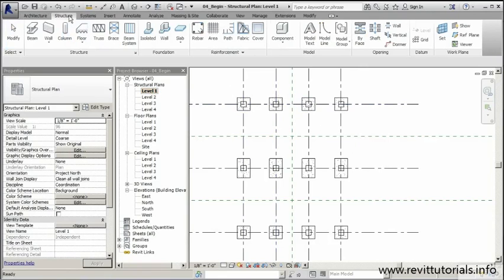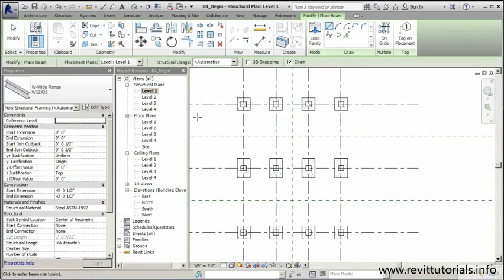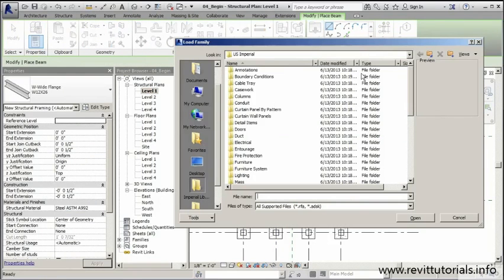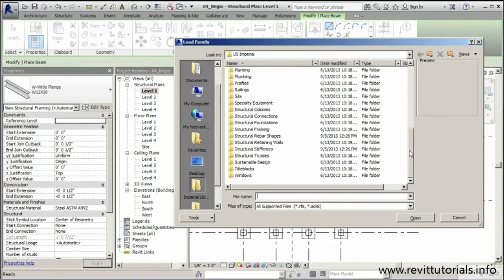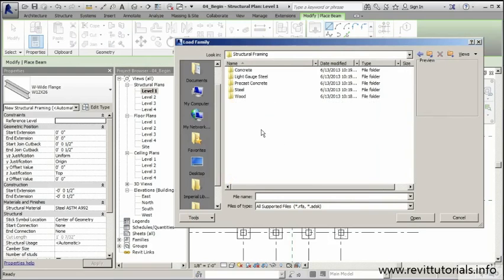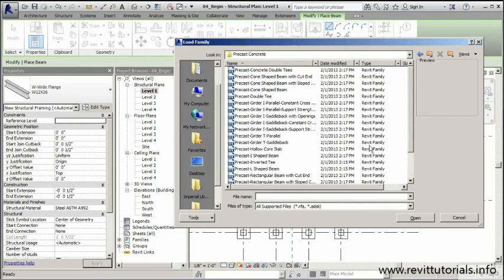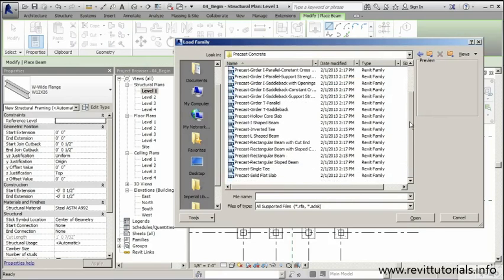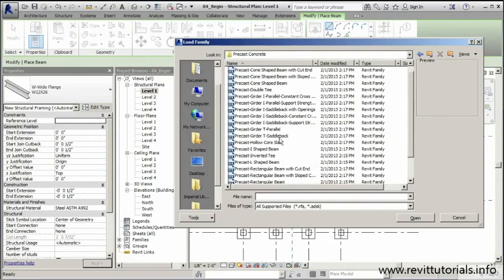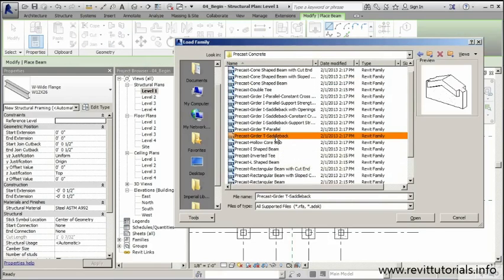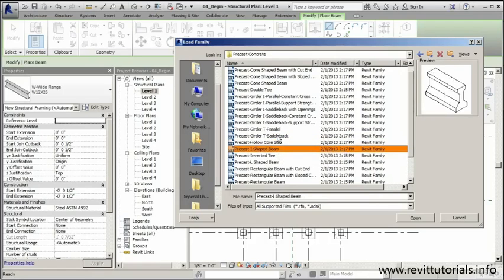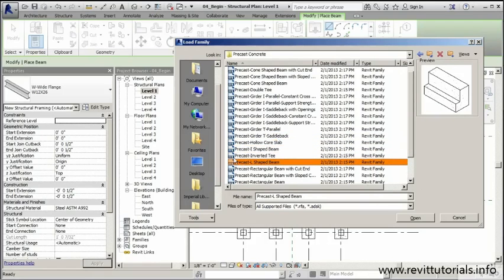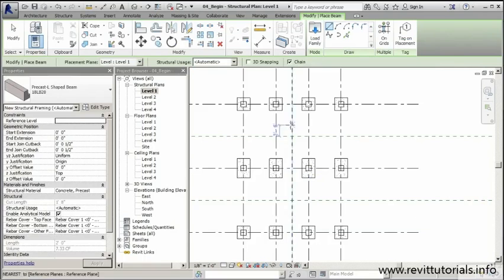Go to the Structure tab, we're looking for beams. I'll go to Load Family, then Structural Framing, Precast Concrete, and we're looking for the L-shaped beam. I've got quite a bit to choose from, but we want the L-shaped beam right here.